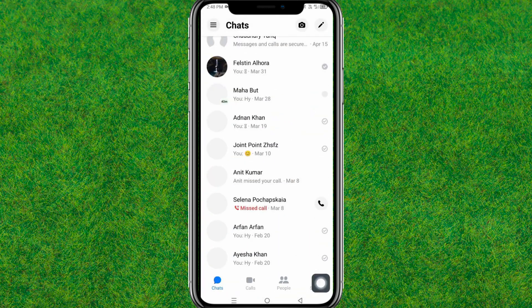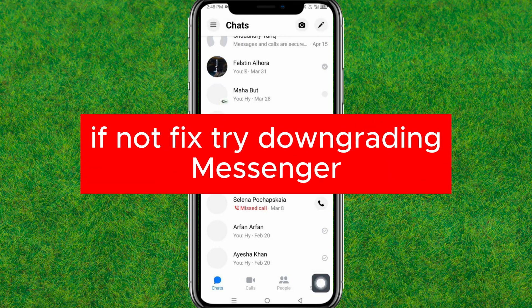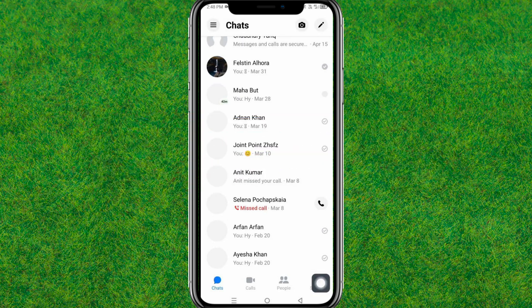If this did not fix the issue, you need to downgrade your Messenger — just uninstall the current Messenger version and install an older version, and that will fix the issue.